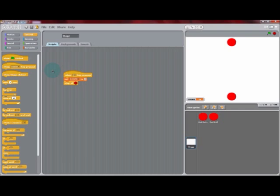And now you can use the R key to reset the whole game and set the score to zero. Now that we have the base of our game, we can duplicate our first sprite to create more.